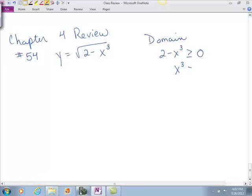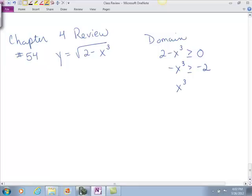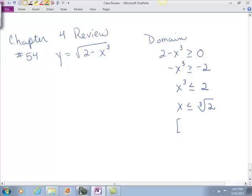Which means that x cubed has to be less than or equal to 2. So I have negative x cubed is greater than or equal to negative 2, and so that means x cubed, when I divide through by negative 1, it has to be less than or equal to 2, because if the cube number is bigger I'll have a negative under the root. So x has to be less than or equal to the cube root of 2, meaning the domain is from negative infinity to the cube root of 2.